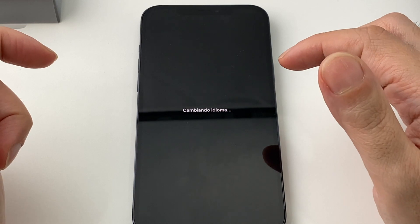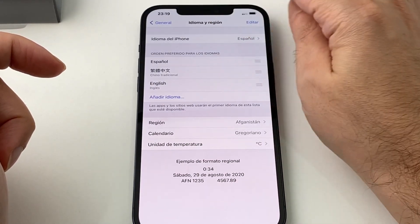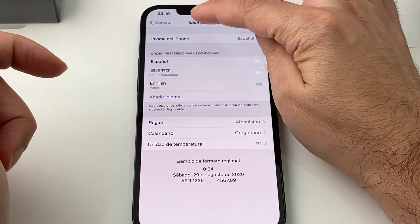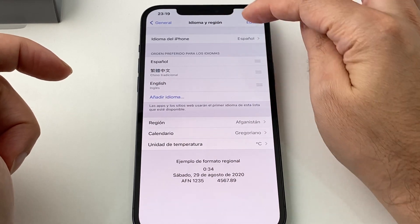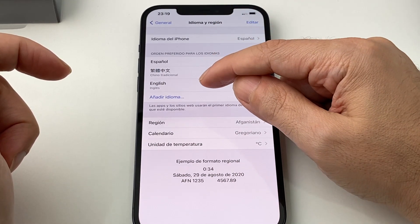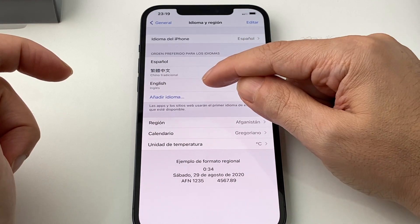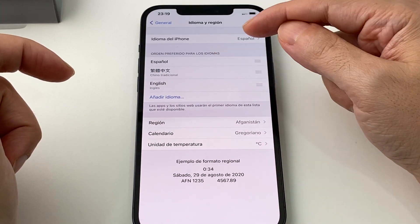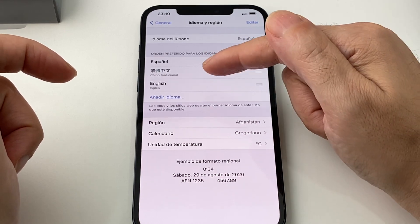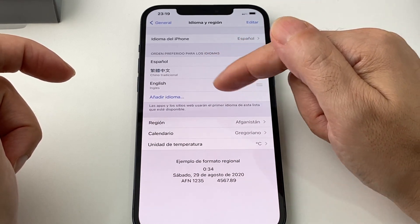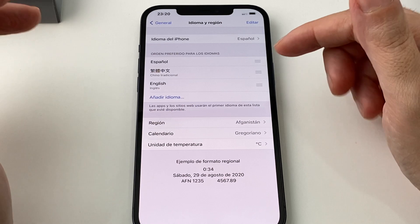Let's do Spanish in this case. My Spanish is a little rusty but I think I could figure it out. So now you notice we're back at that menu — 'idioma y región' — and you can also notice that there's English, Chinese, and now Spanish.